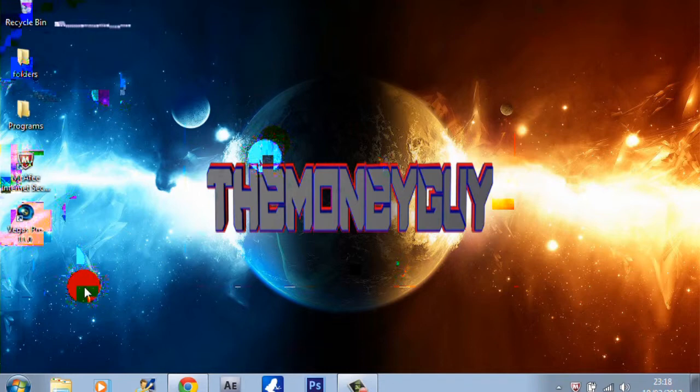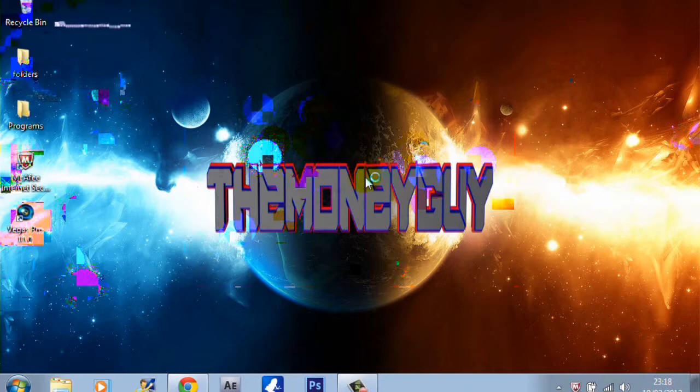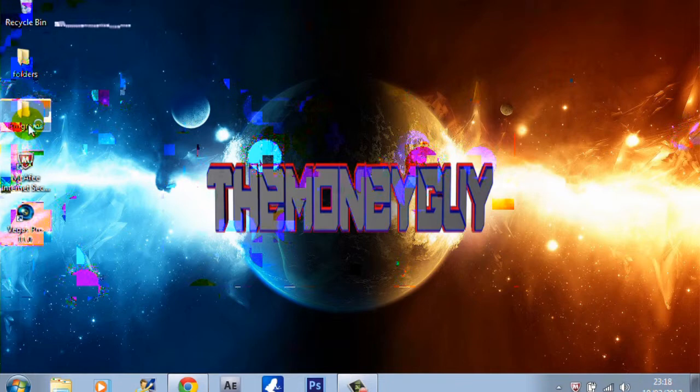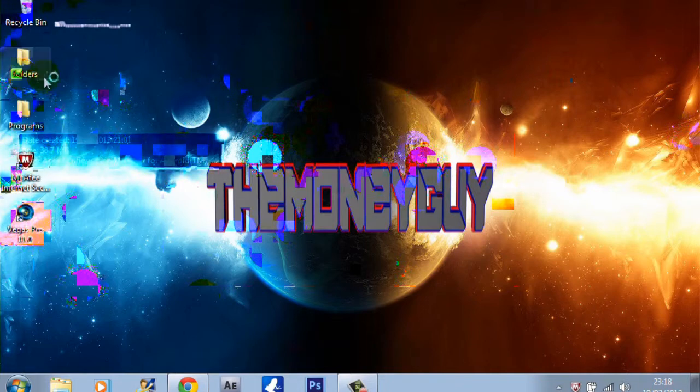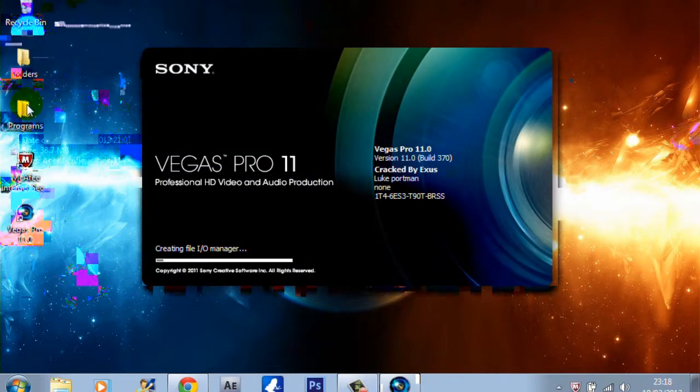If you want to know a little tip to get rid of stuff on your desktop, if your desktop's clogged up or whatever, just create folders. Name it as whatever you want, I just named it programs and folders, and I just shoved it all into these two folders.